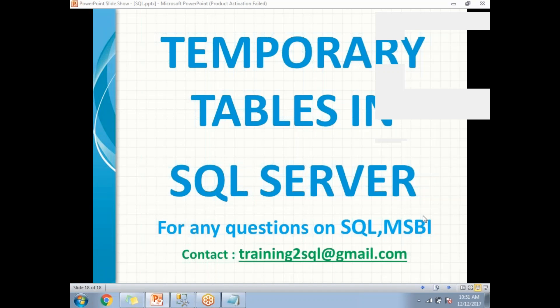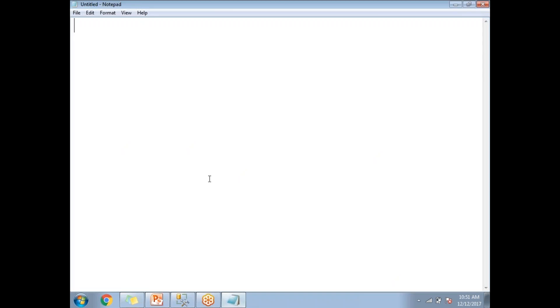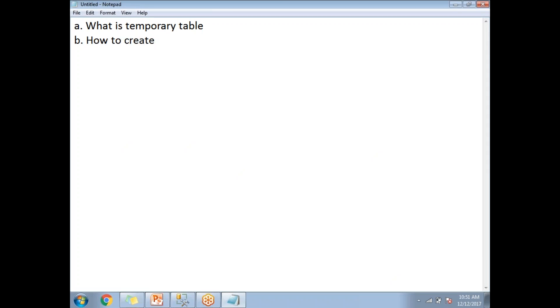Hi friends, please subscribe to my channel for more SQL and MSBA technology videos. In this video let's talk about temporary tables in SQL Server. The points we are planning to cover are: what is a temporary table, how to create and insert data, and what is the scope of the temporary table.